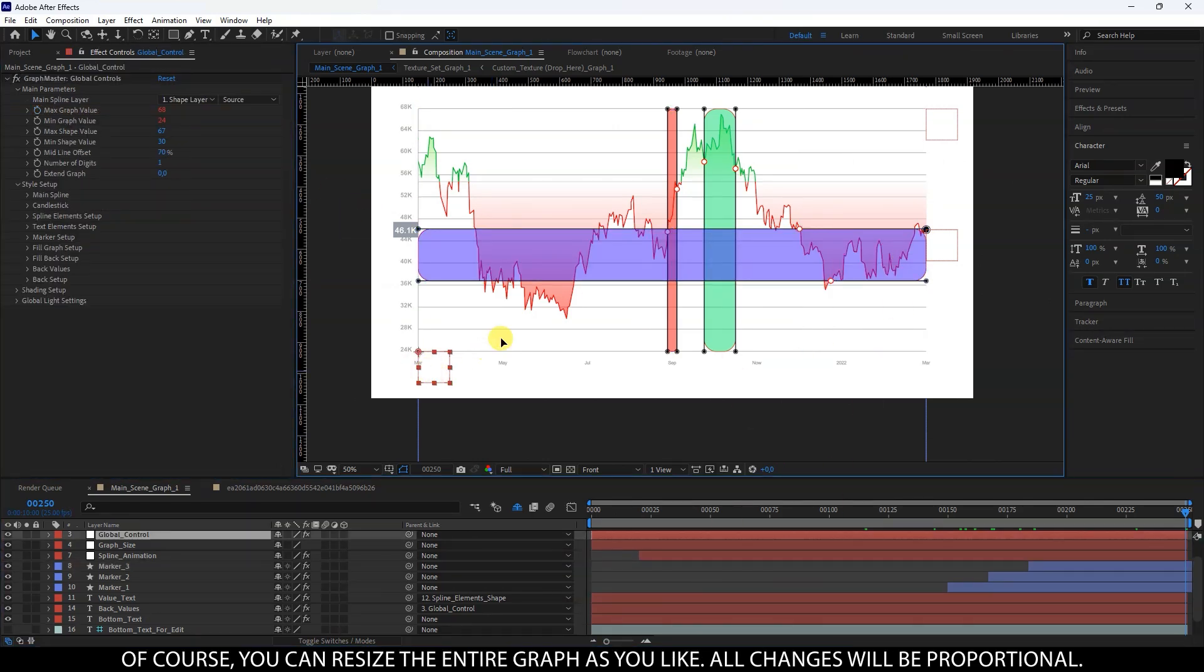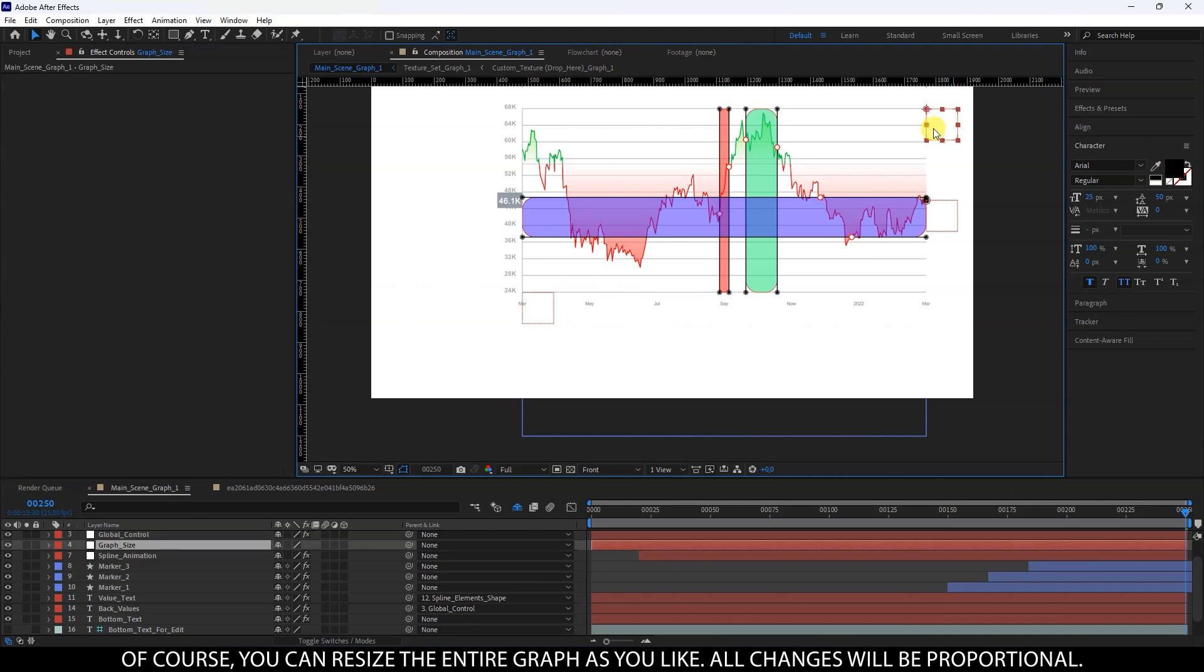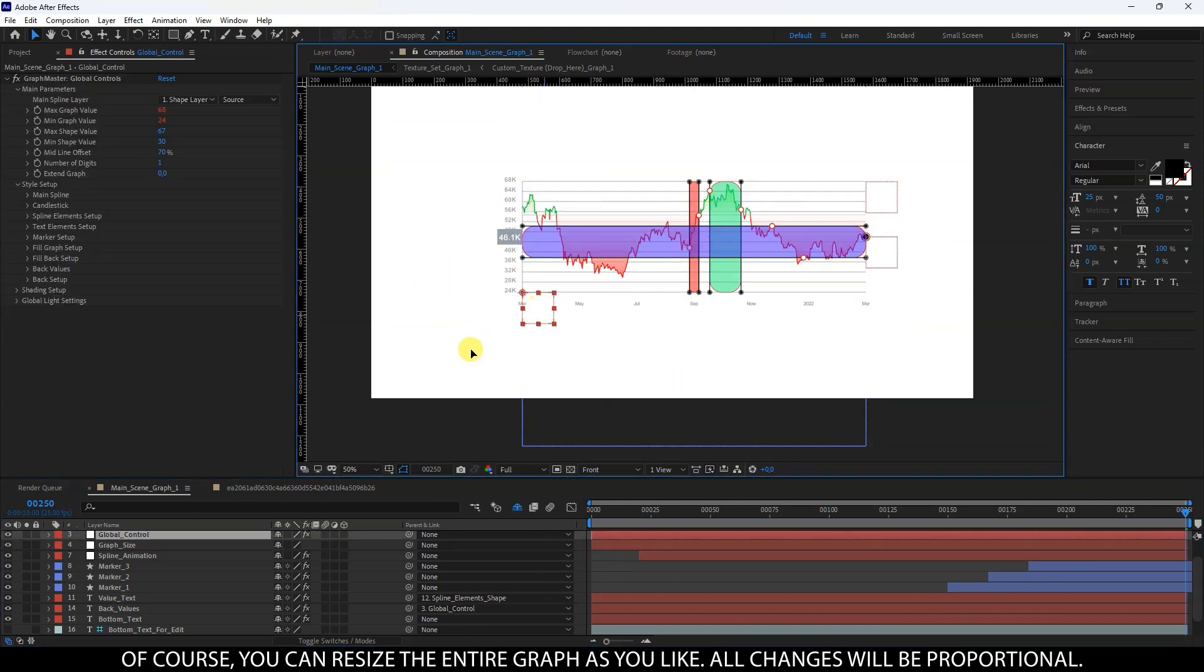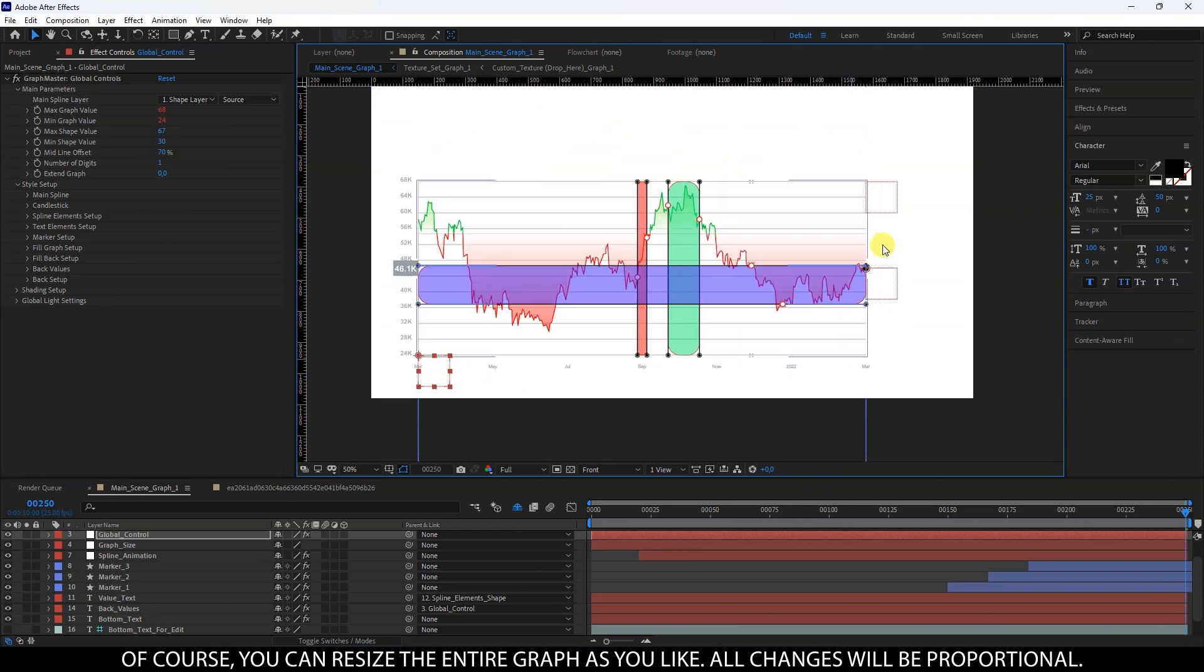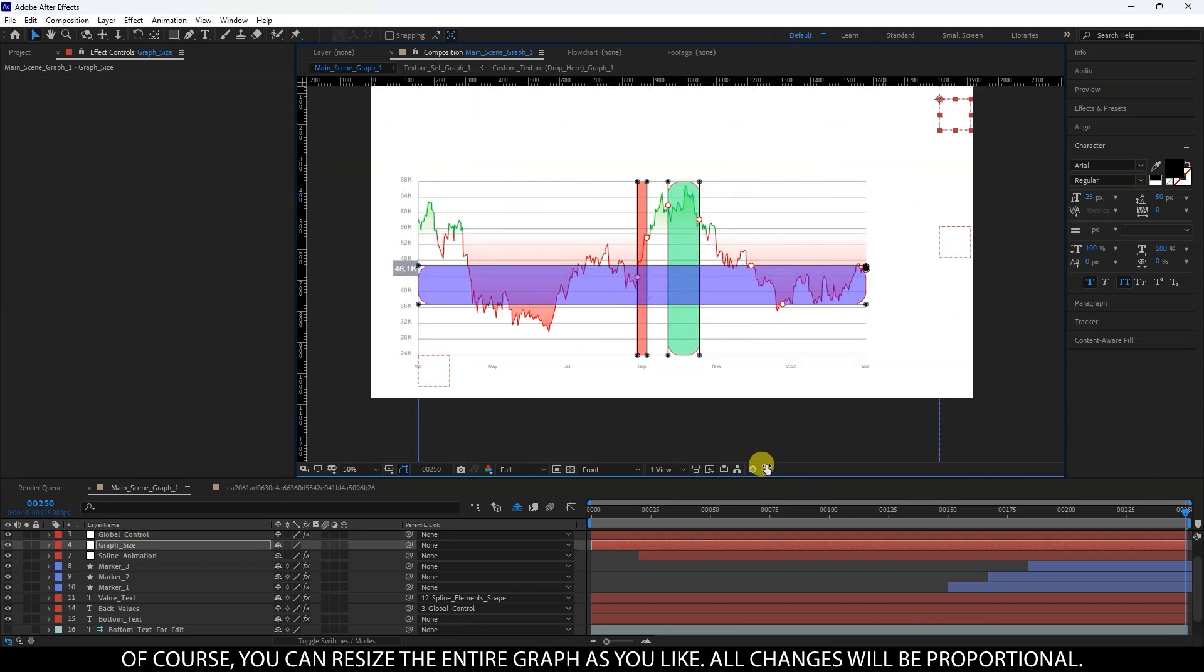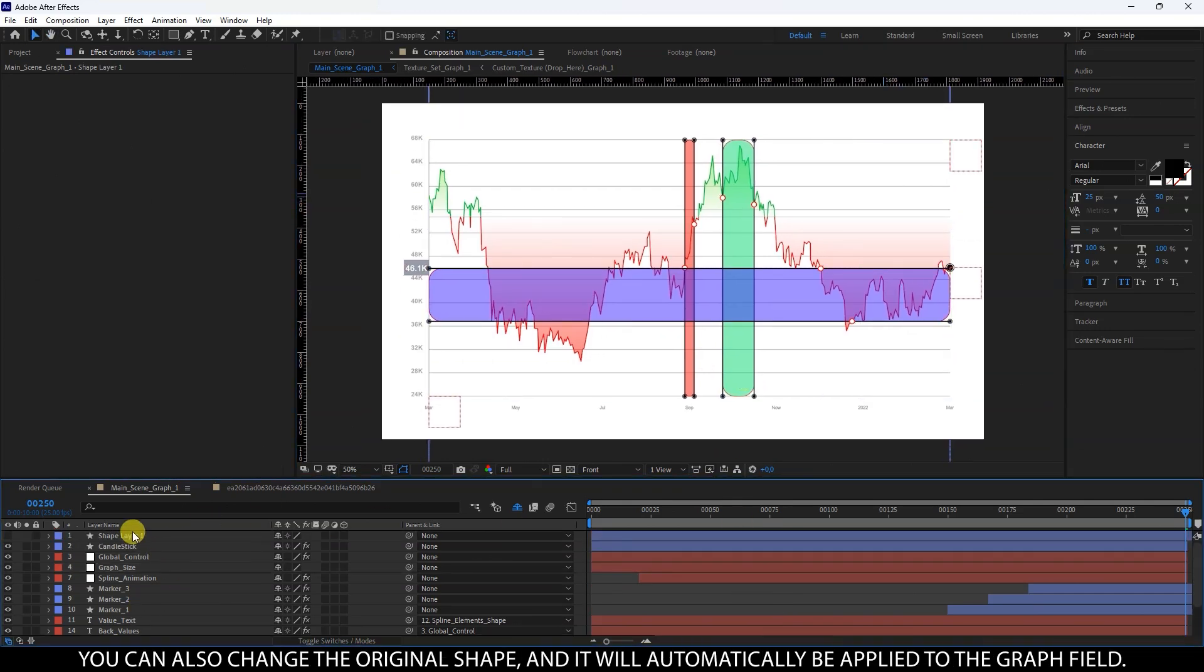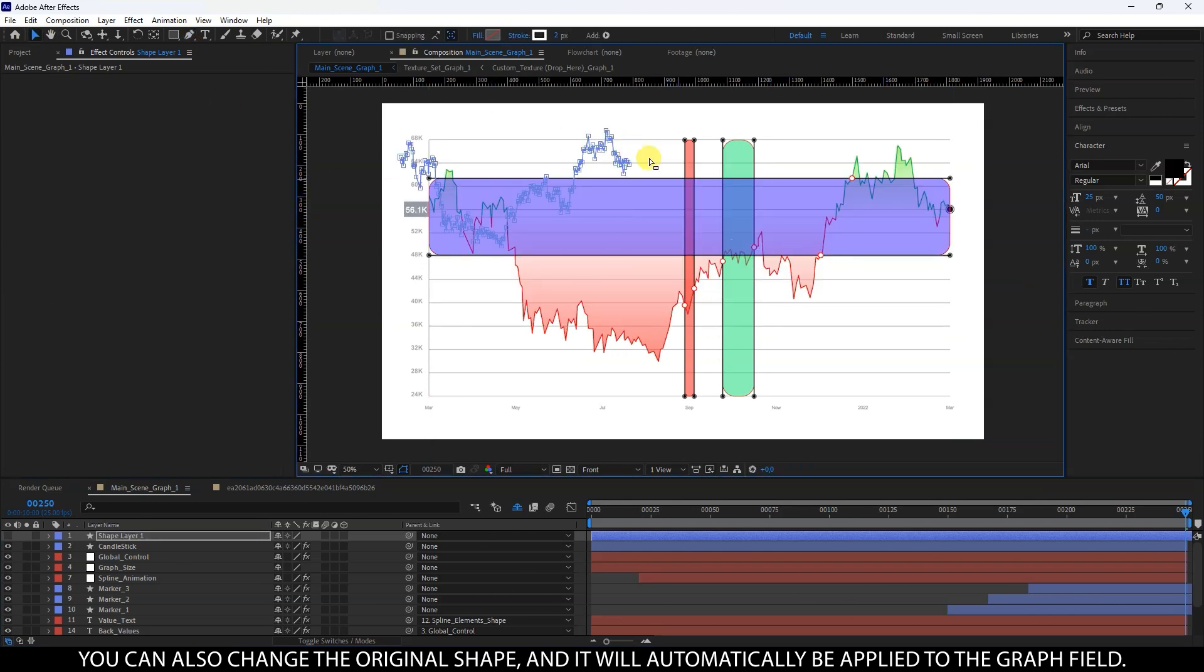Of course, you can resize the entire graph as you like. All changes will be proportional. You can also change the original shape, and it will automatically be applied to the graph field.